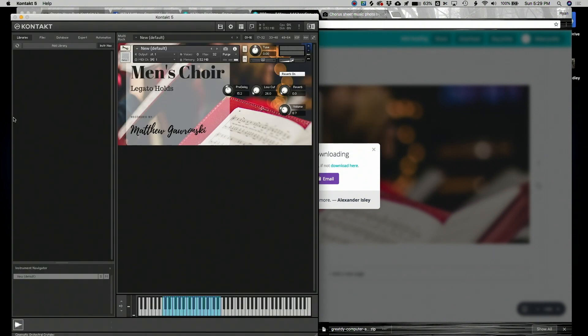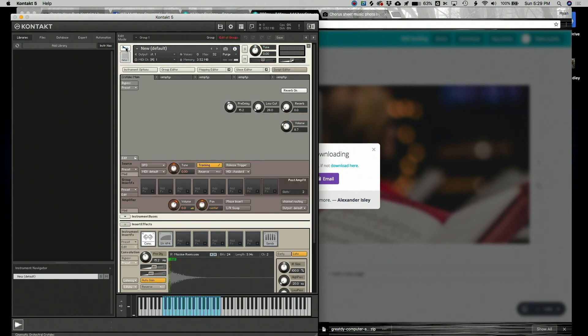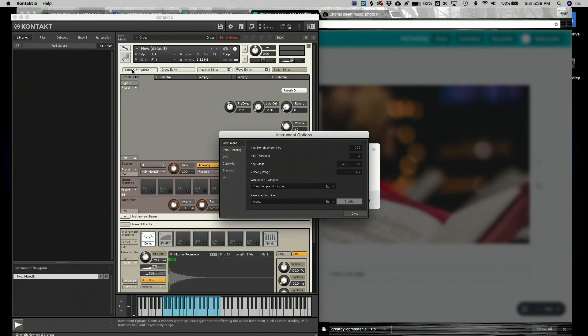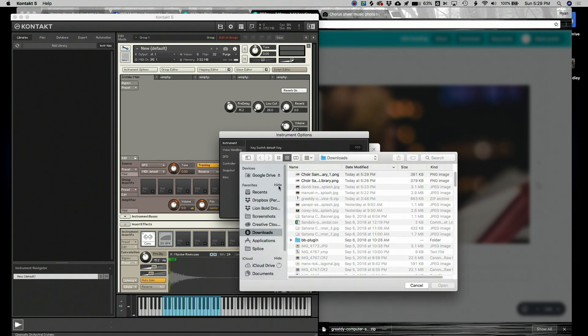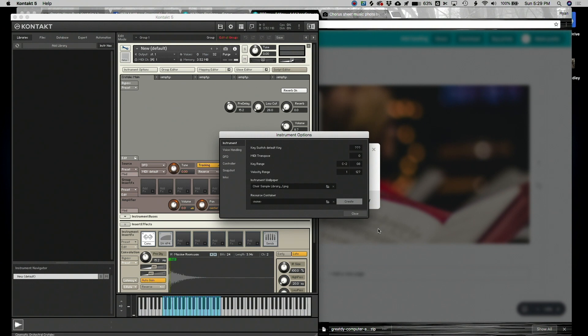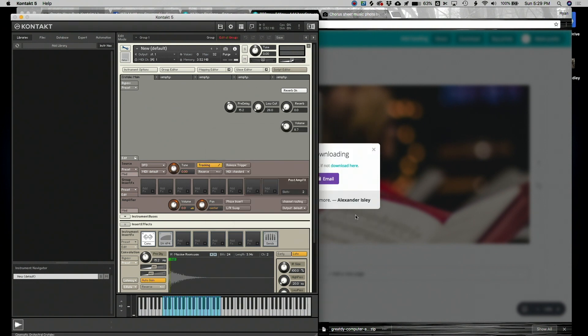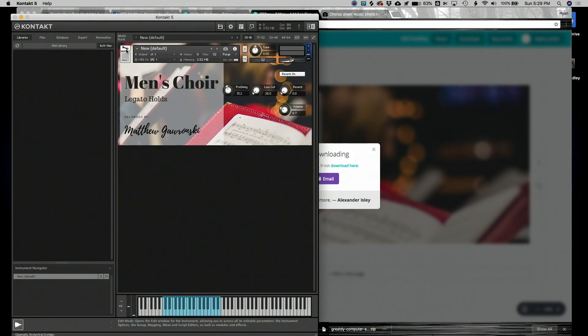Going back to Kontakt. Again, it's the wrench icon. Instrument options. Instrument wallpaper. I'm going to click here. I'm going to click my new file. Click open. It should be in there. I'm going to close this window. Hit the wrench icon again to go back. And there it is. Nearly perfect.